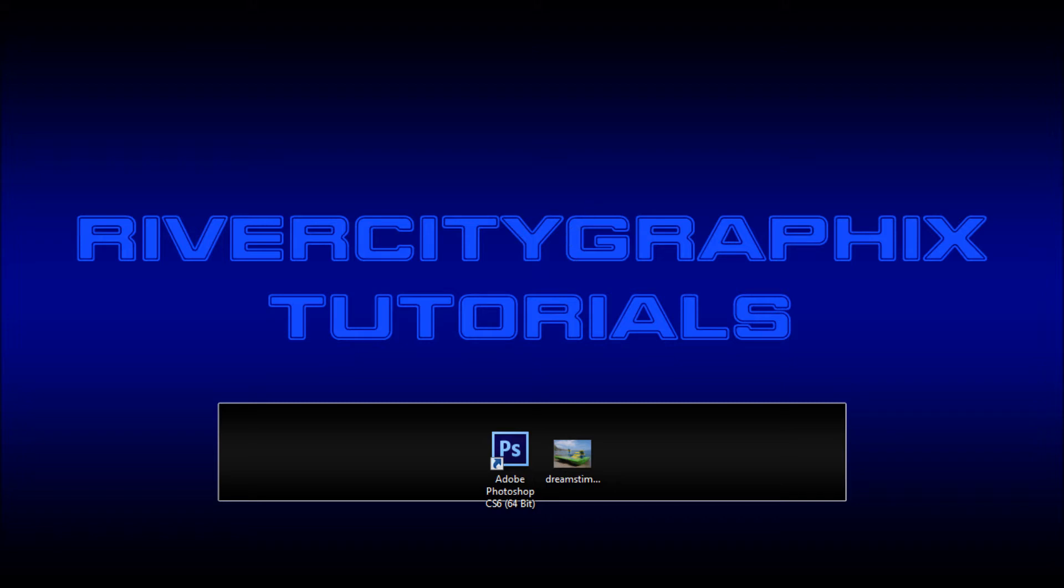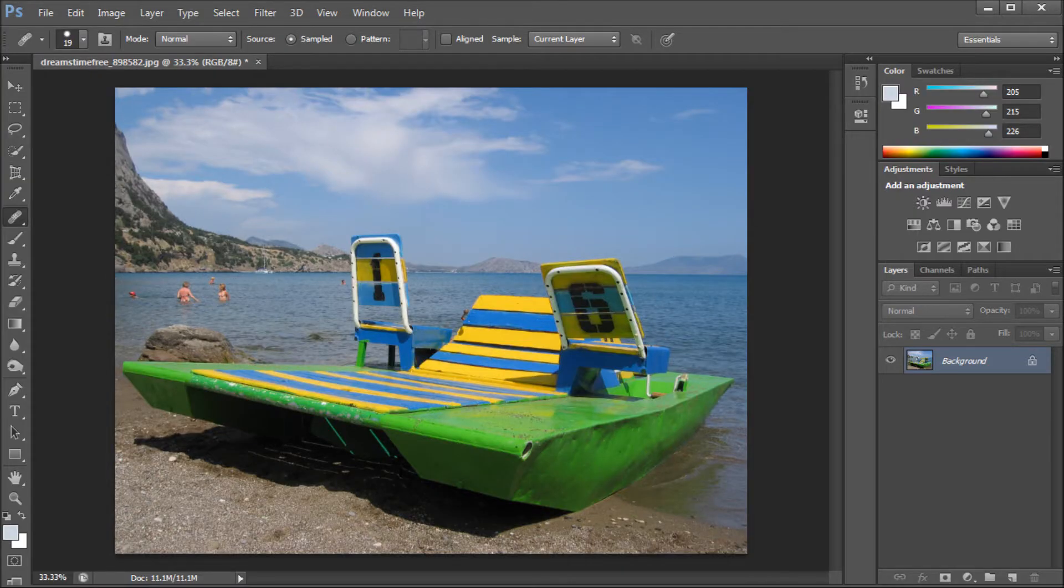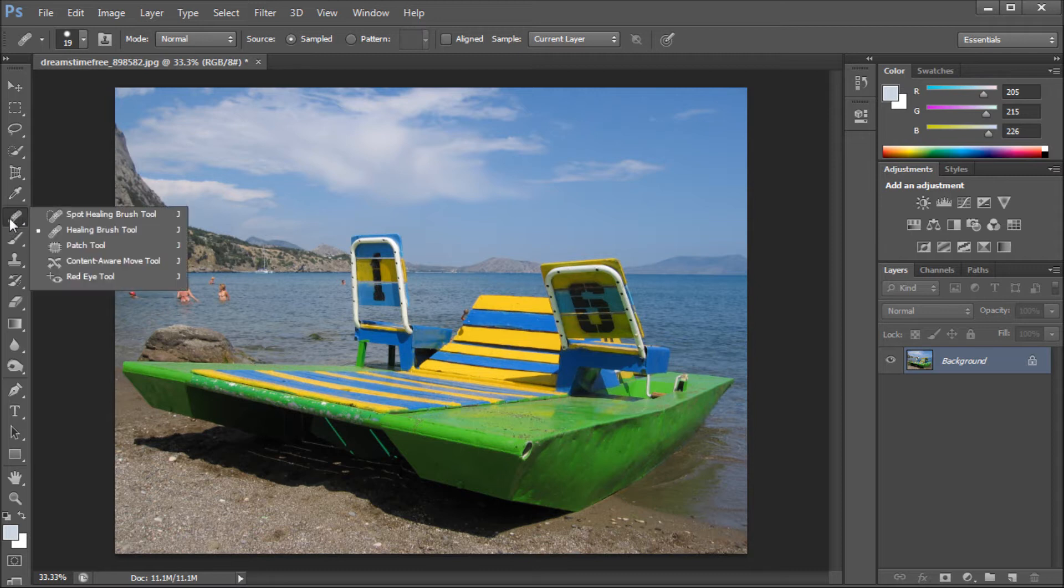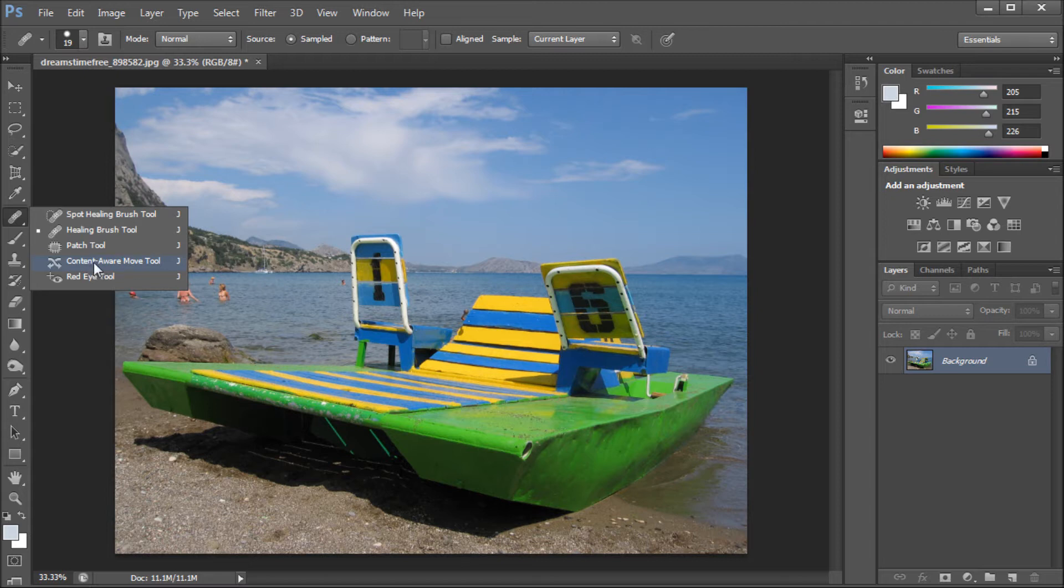To get started we're going to open up Photoshop. This is not the first Content Aware tool that I've looked at in my tutorials, but this one is new to Photoshop CS6. You can find the Content Aware Move Tool underneath the Spot Healing Brush, the Patch Tool, or the Red Eye Tool. It's nested in that menu.